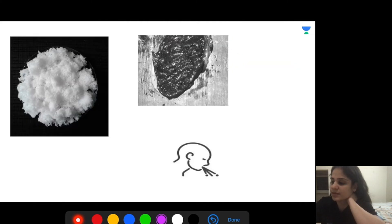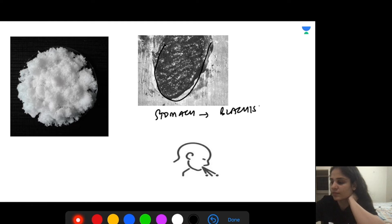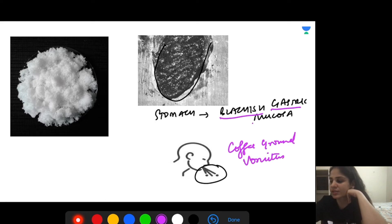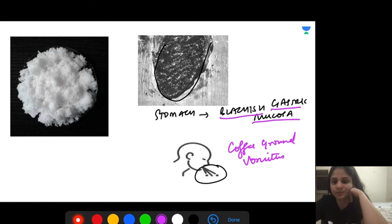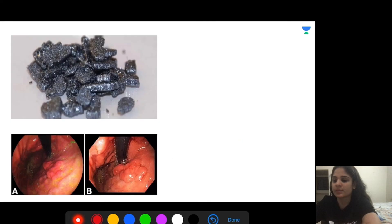This is a gross pathological specimen of the stomach after ingestion of this poison. There is blackish gastric mucosa, and the patient is vomiting — coffee ground vomitus. The crystals of the poison are also visible. This is oxalic acid poisoning: blackish gastric mucosa and coffee ground vomitus.